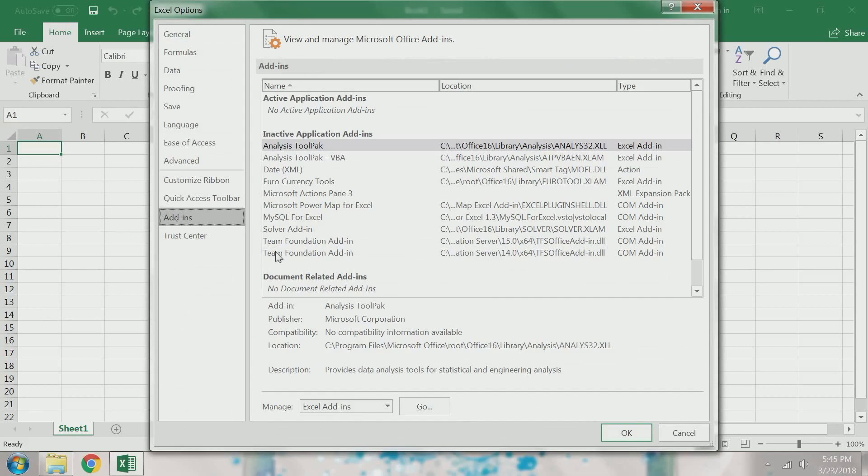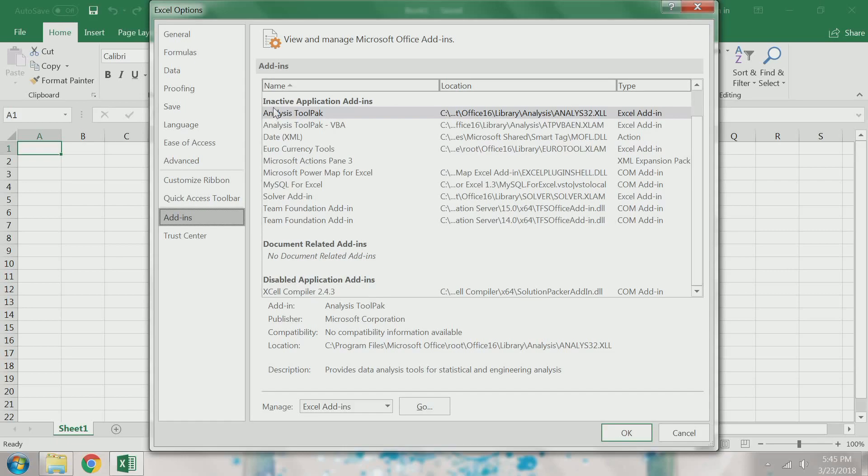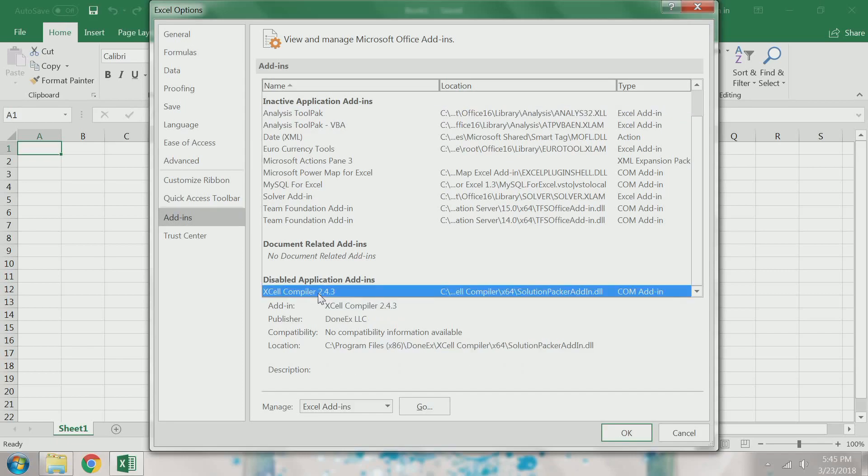Then I determine whether my Excel compiler is under inactive application add-ins or disabled application add-ins. As you can see here, my Excel compiler is under disabled application add-ins.